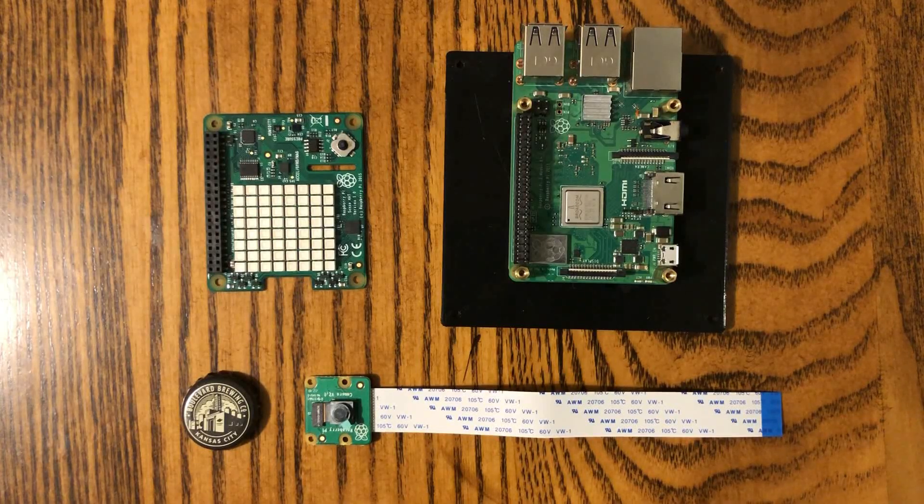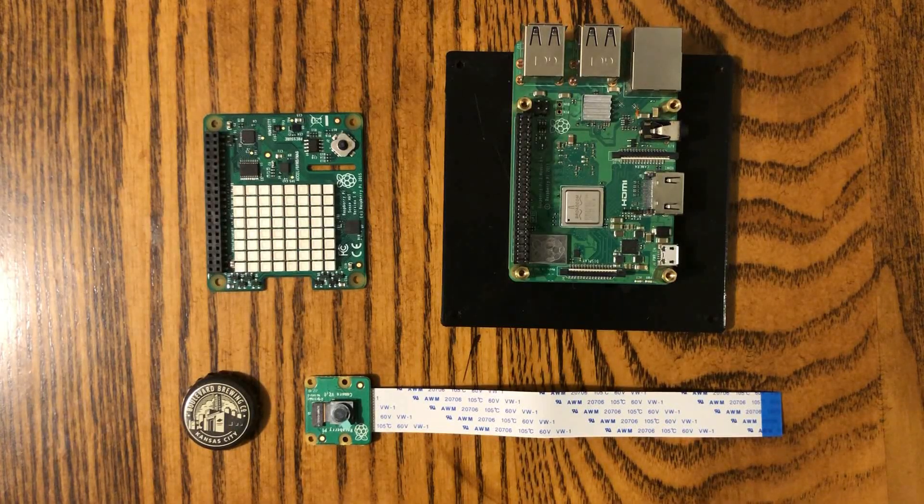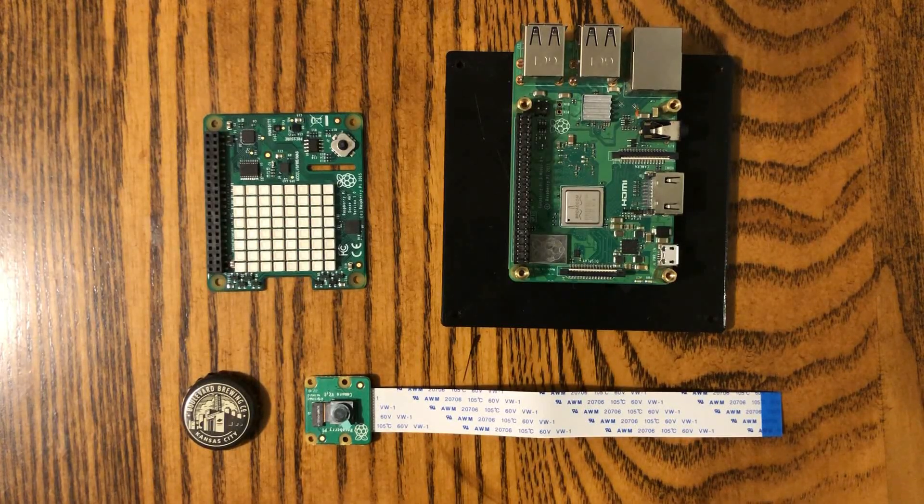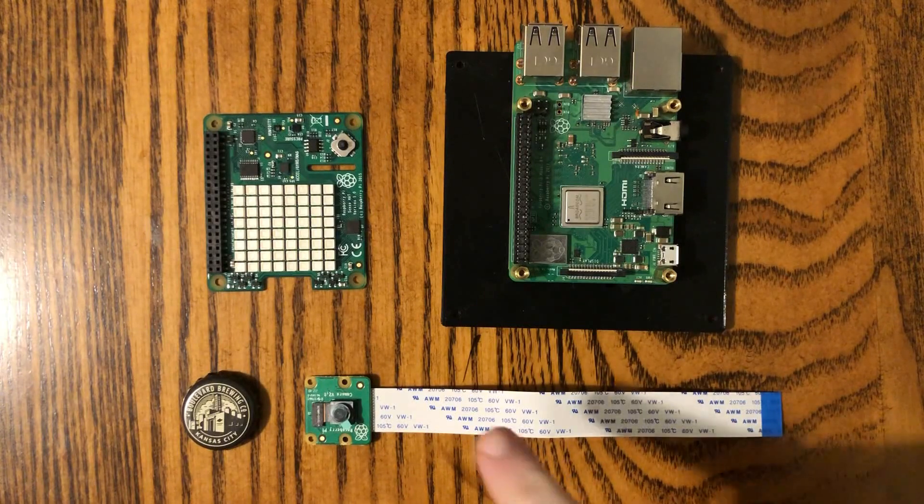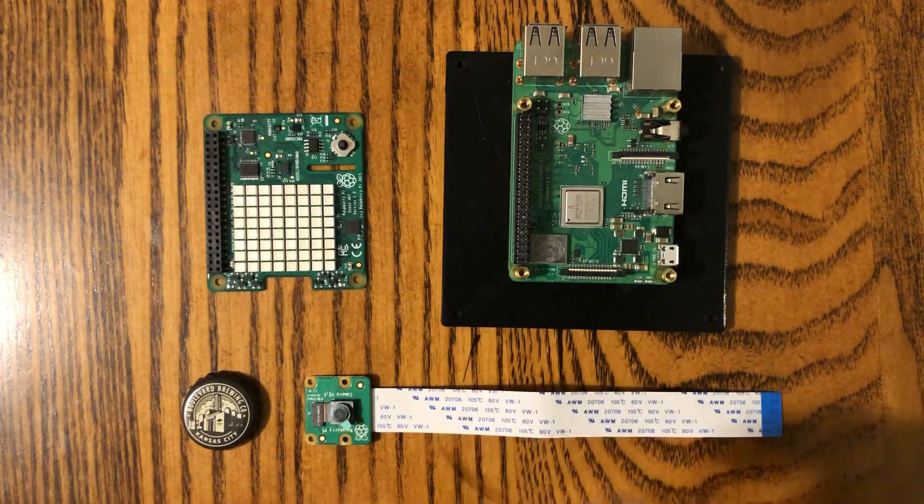Hey YouTube, welcome to Thinking of Pi. Today I'm going to be talking about the Raspberry Pi camera.